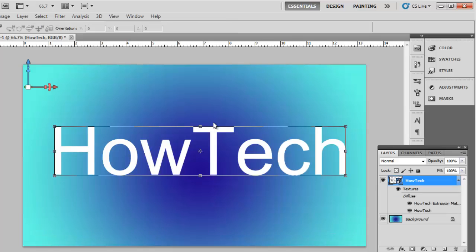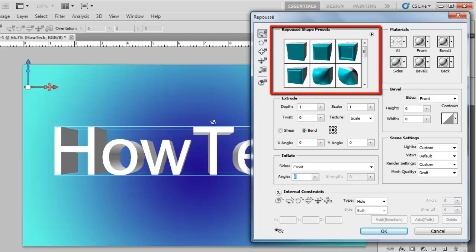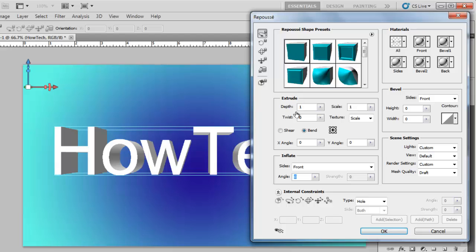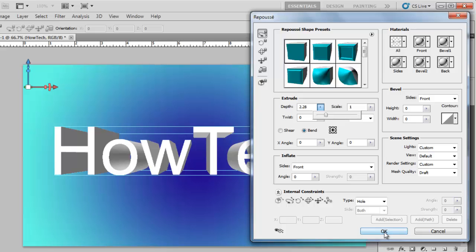A window will open offering you various 3D options. As a beginner, using the repusé shape presets at the top is the way to go. Choose one of these and if you want adjust some of the more complex settings. In this example, we are just increasing the depth a little. Play around with these settings until you achieve your desired effect.